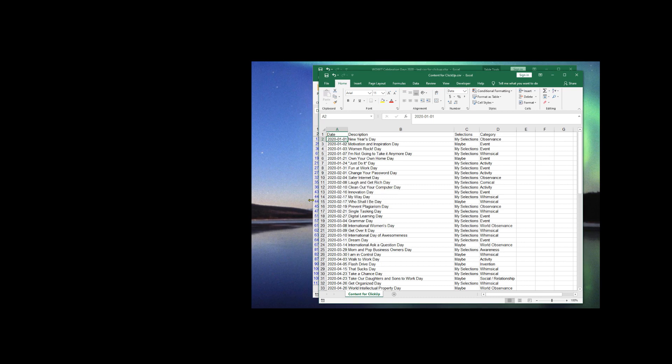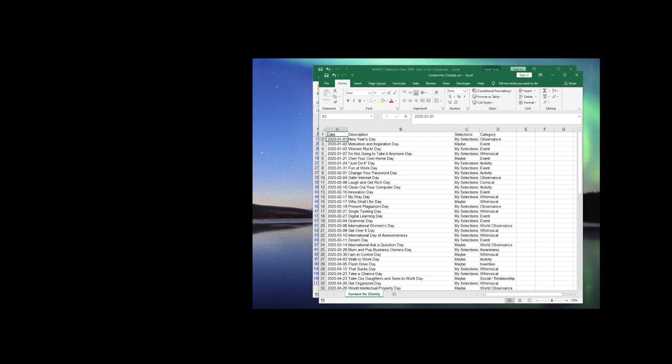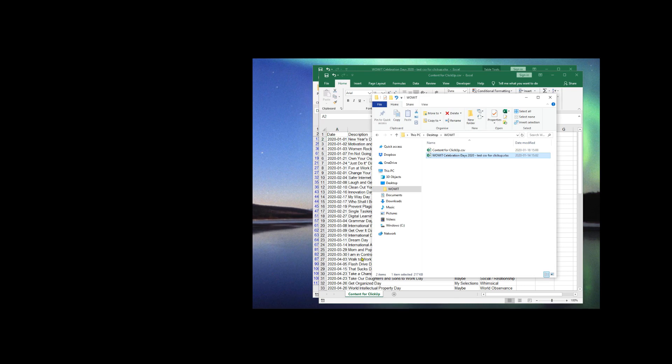And now we have the file saved. Let me just show you that we do in fact have the file. There's our file. We are all set now to import into ClickUp.